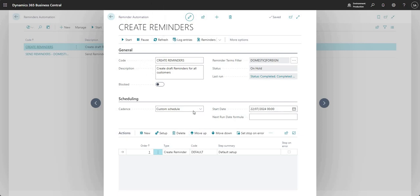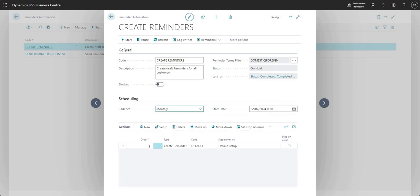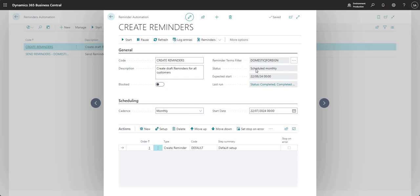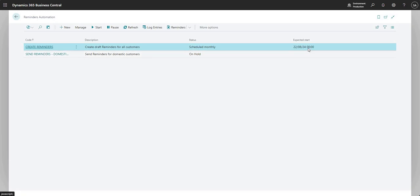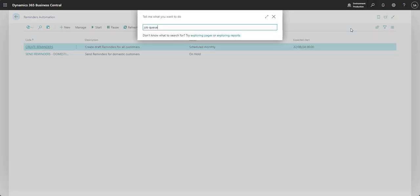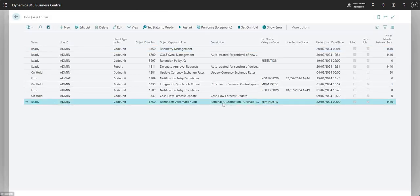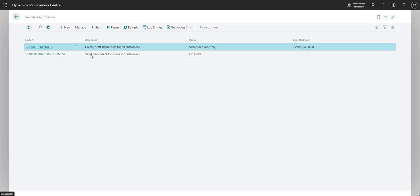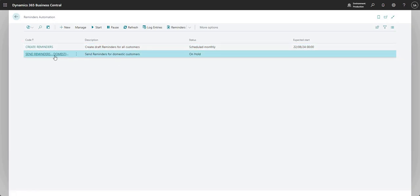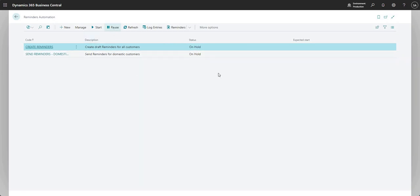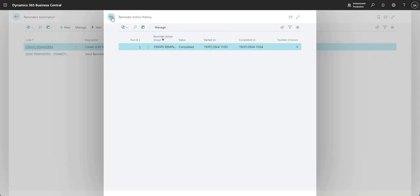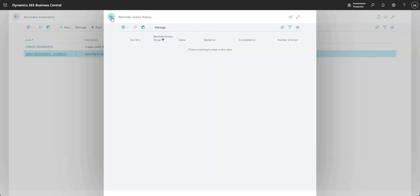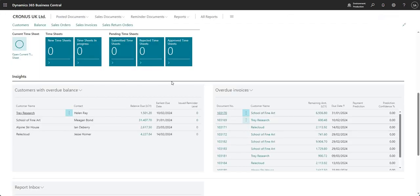If you set the cadence to monthly and press Start, the status changes to scheduled monthly, and you can see that on the list view as well. Going into job queue entries, there's a job queue set up in the background for reminder automation - in this case for create reminders. You need to do that for create, issue, and send reminders. You also have a list of log entries showing when each particular reminder automation record last ran, so you can view the full history.